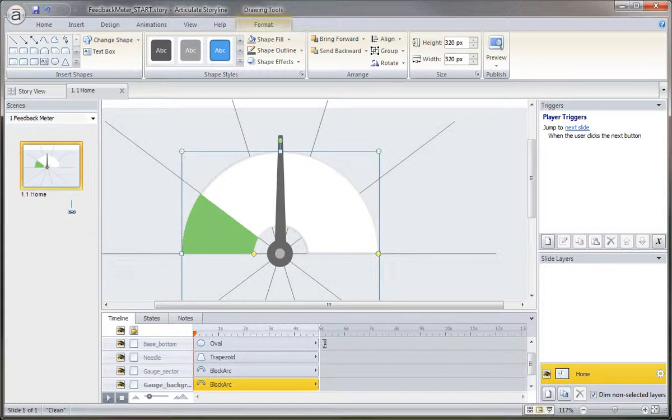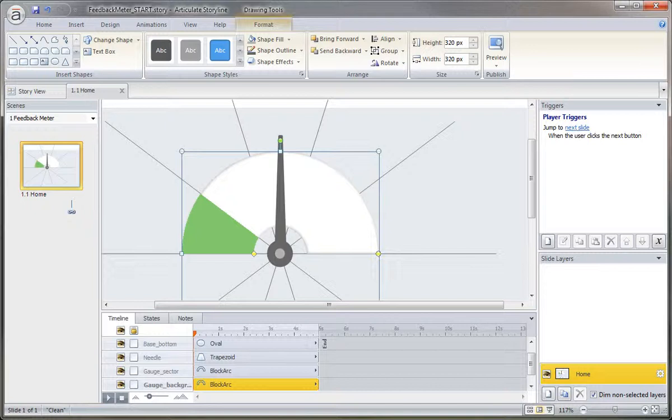In the last movie, we calculated the angle for each sector of the gauge. Now that the guides are in place, we can create the graphics for each of the possible percentage scores. So that'll be five possible scores: 0, 20, 40, 60, and 80.